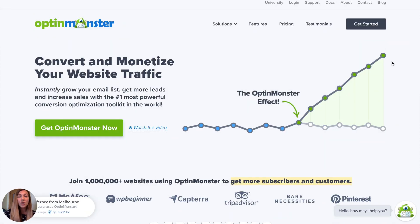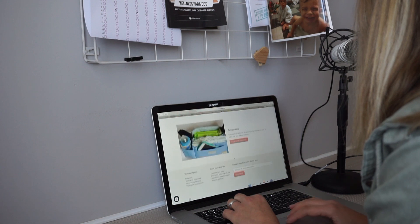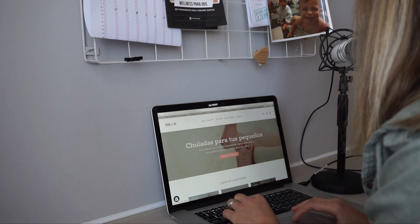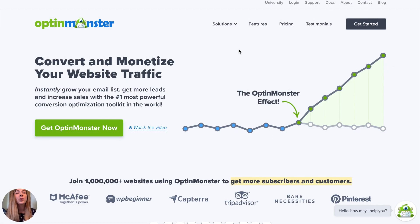OptinMonster truly is the tool you need to grow your email list and therefore grow your revenue. The best part about it is you don't need to know how to code. You can get it up and running on your site in a matter of minutes. It's great for beginners all the way up to advanced digital marketers, and I want to show you exactly how you can use it to convert that website traffic into happy paying customers. So without further ado, we're going to get right into the demo.